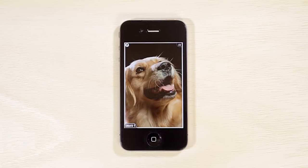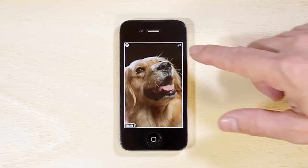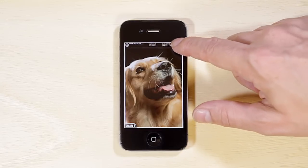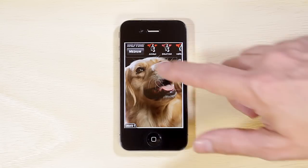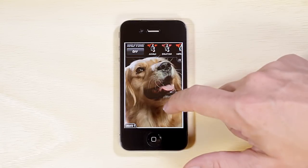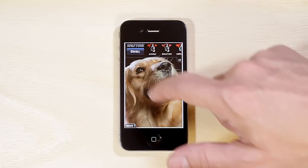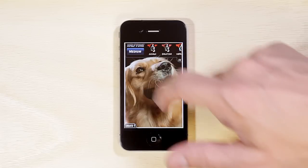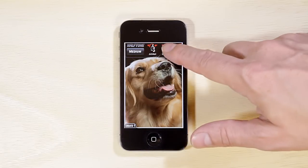Add effects to your image by tapping the FX Drop menu at the upper right corner of each panel. For a full authentic ComicBook effect, we recommend enabling Halftone and choosing either Small, Medium, or Large Halftone settings.